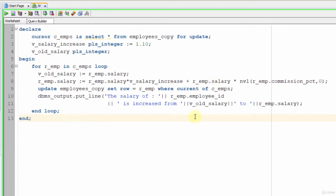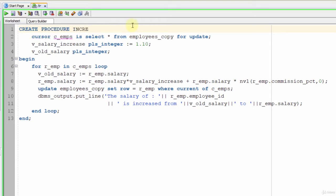This is our previous example — code that increases the salaries of all employees, which we need to do every year. So I can turn this into a procedure and use it when needed. I simply delete the DECLARE keyword and write CREATE PROCEDURE increase_salaries, then AS. Since we are just creating this procedure, I write only CREATE, then the PROCEDURE keyword and the name, and finally the AS keyword. Since I don't want to pass any parameter into this procedure, I didn't write any parentheses. Now let's create it.